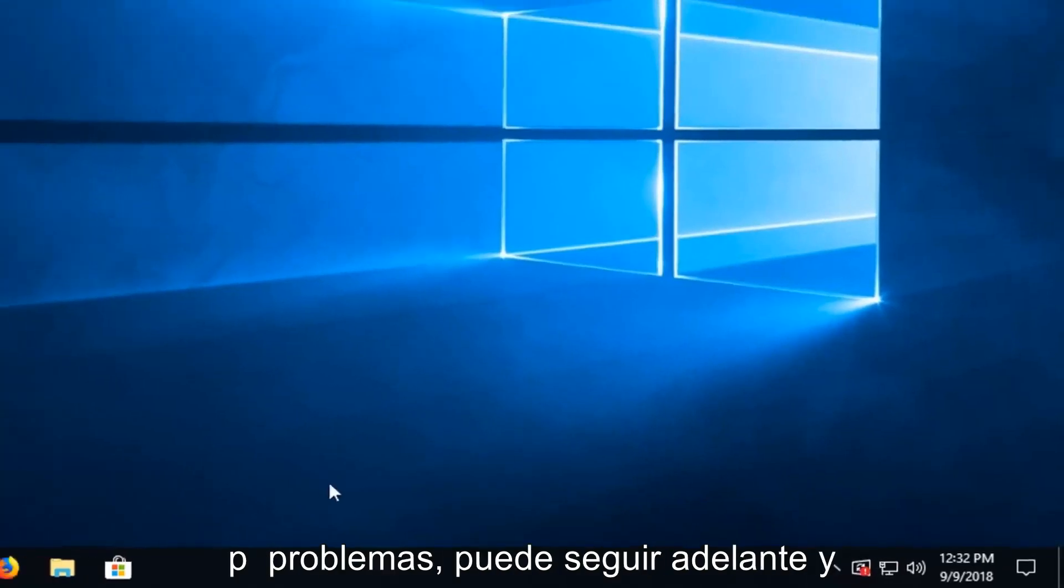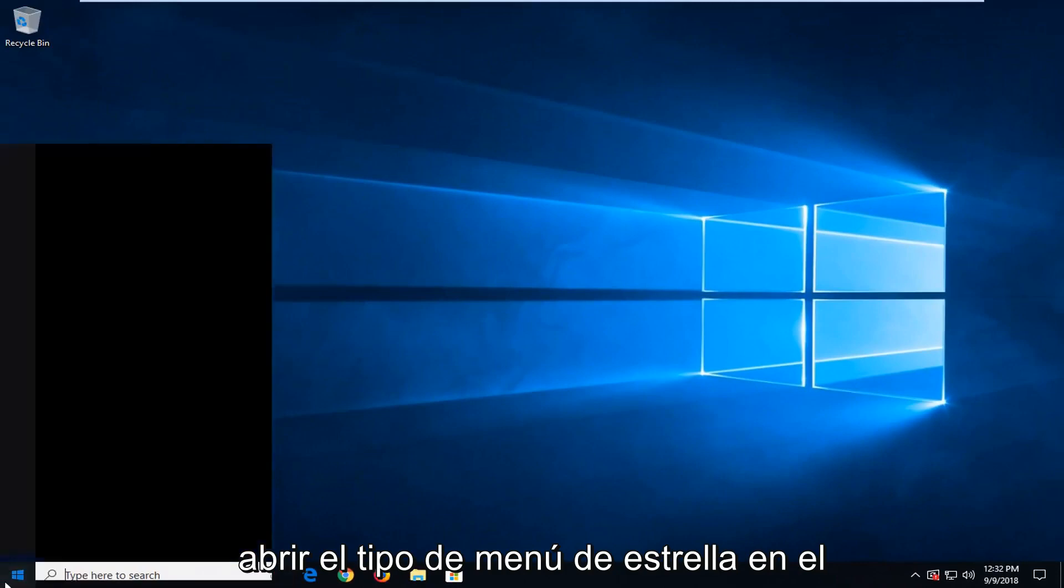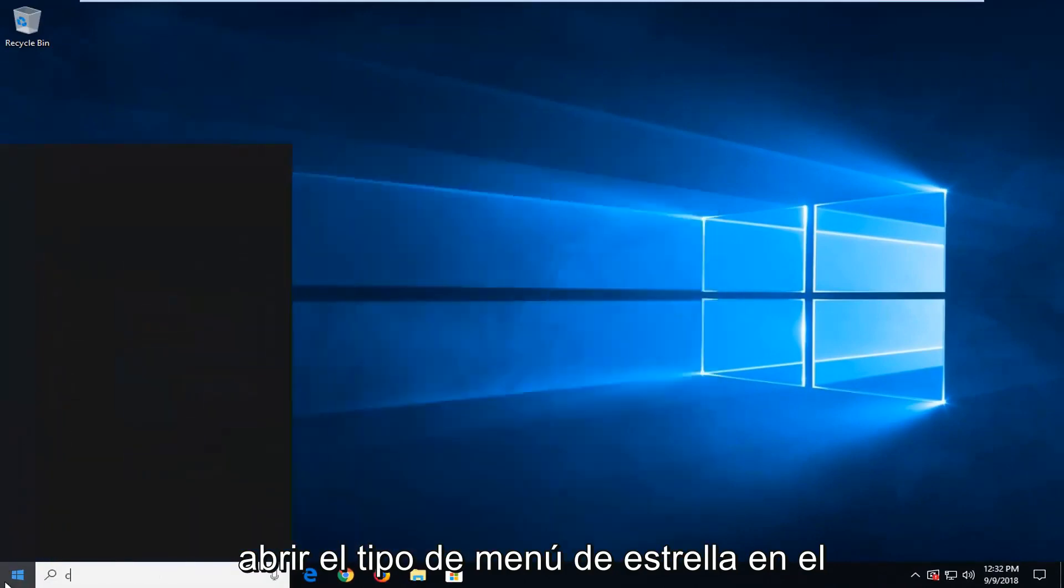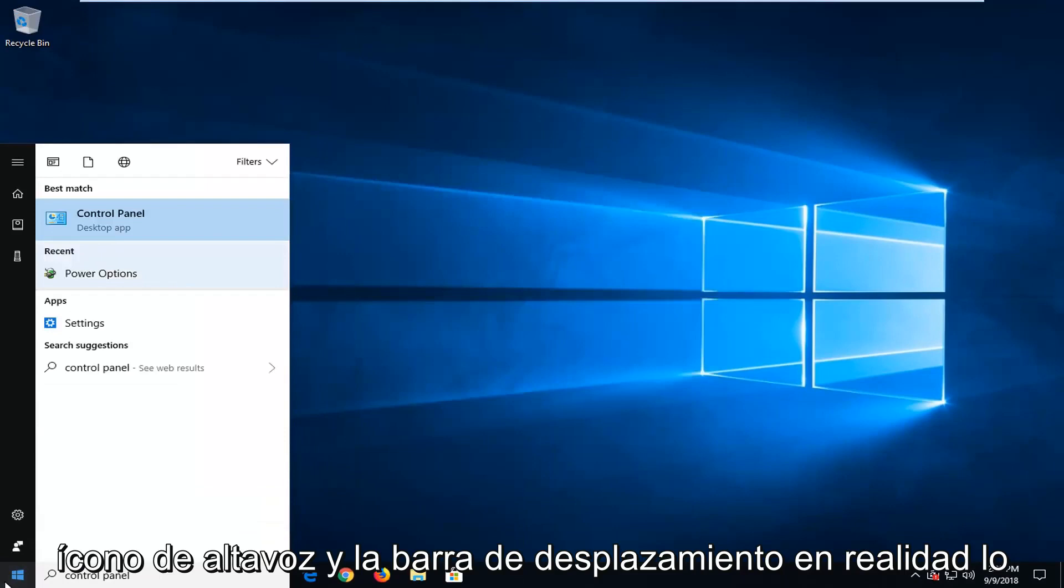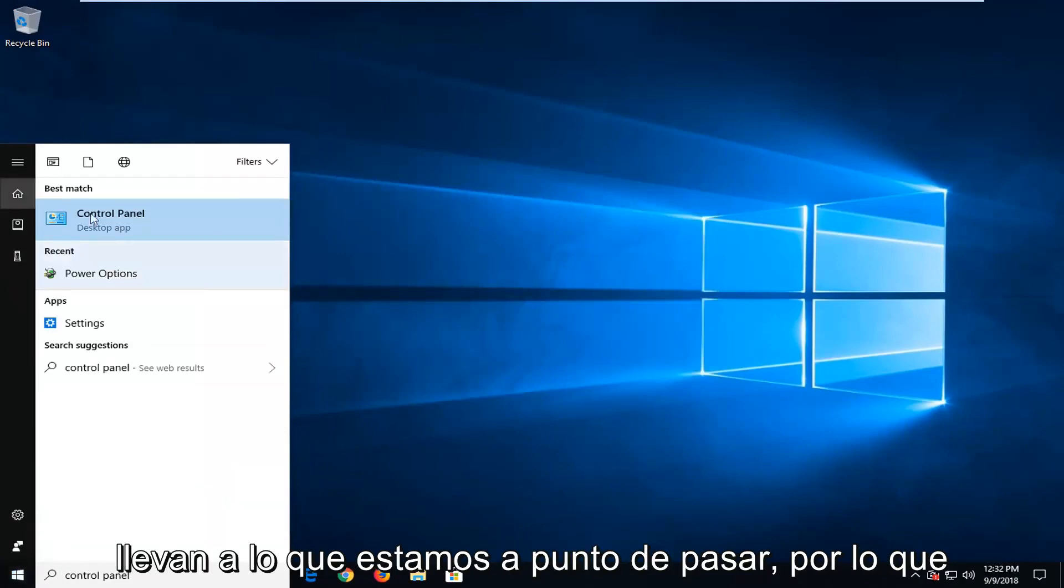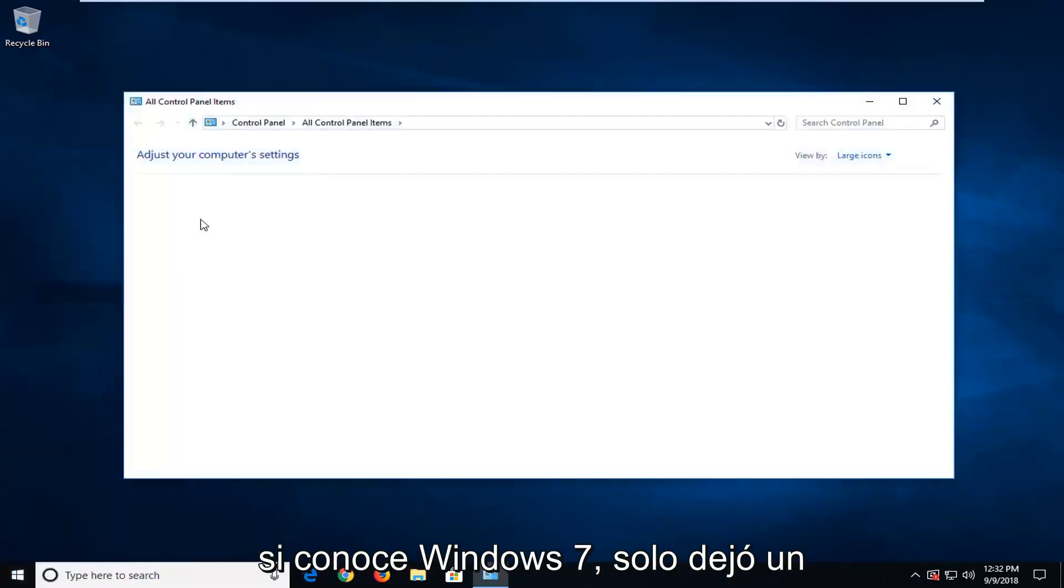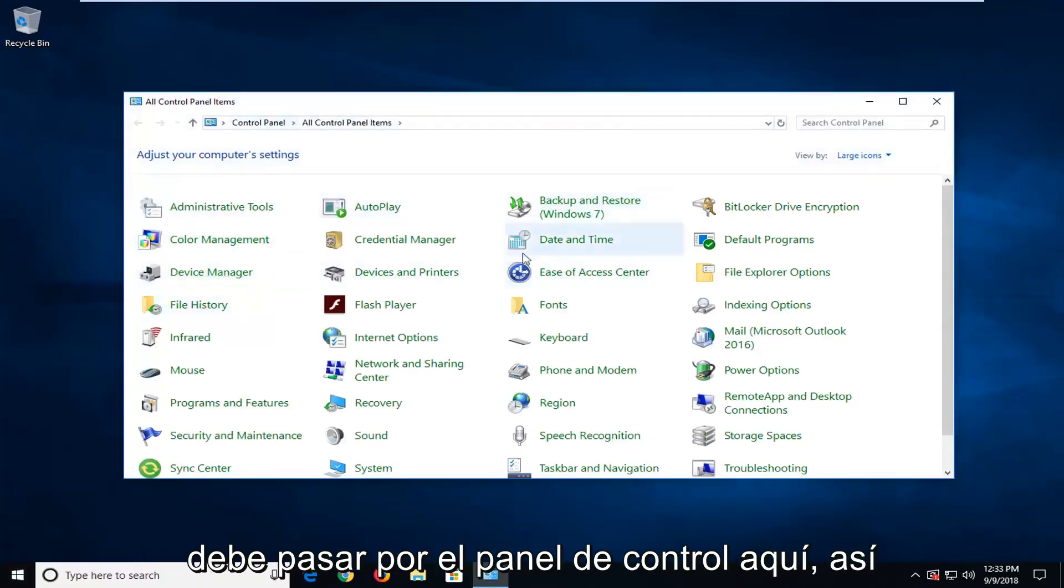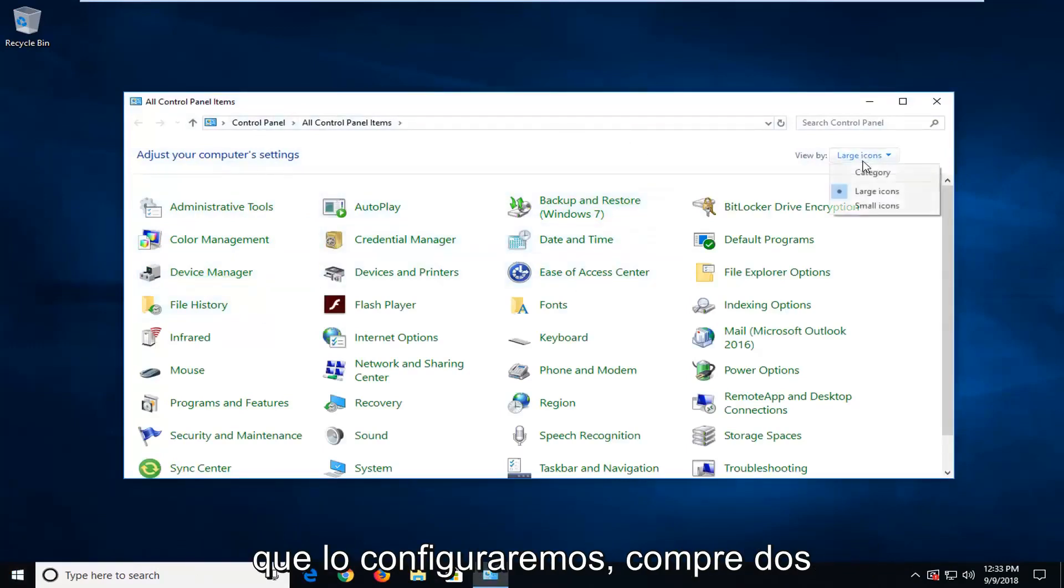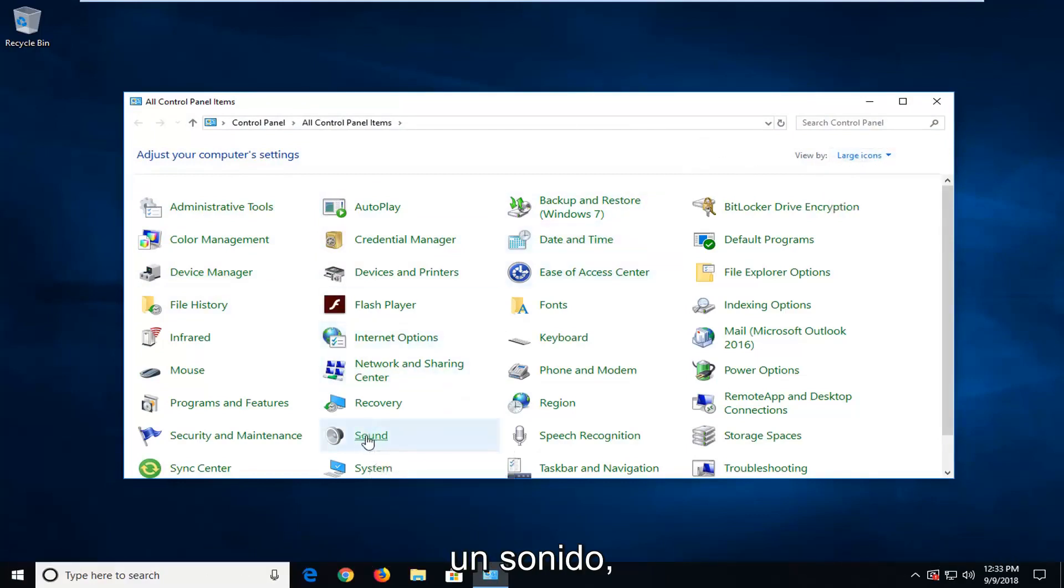So if you're still having problems, you can go ahead and open up the start menu. Type in control panel. On Windows 7, that little speaker icon in the scroll bar will actually take you to where we're about to go to. So if you're on Windows 7, you can just left click on the little speaker icon. Otherwise, you have to go through the control panel here. So we're going to set the view by to large icons and then you want to left click on sound.